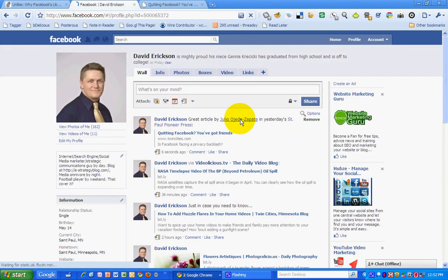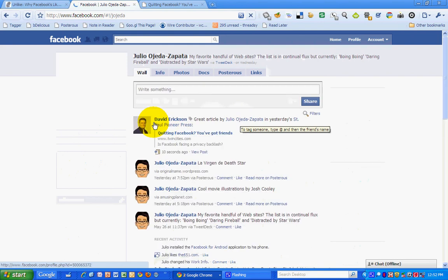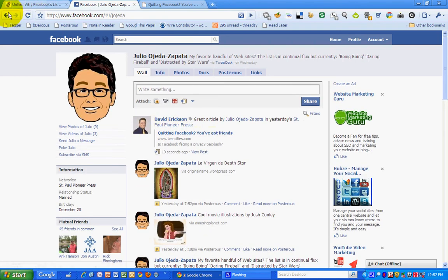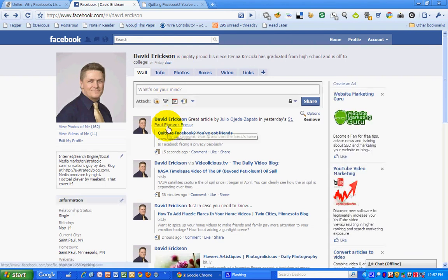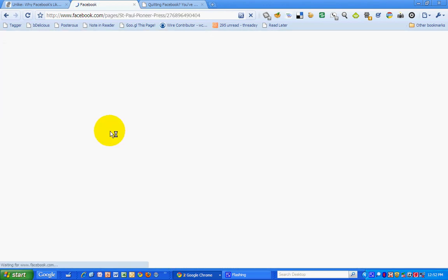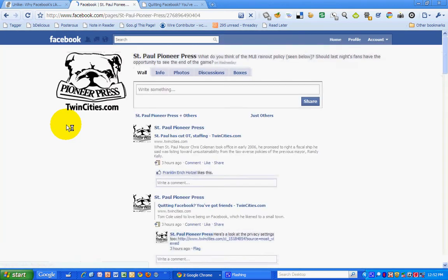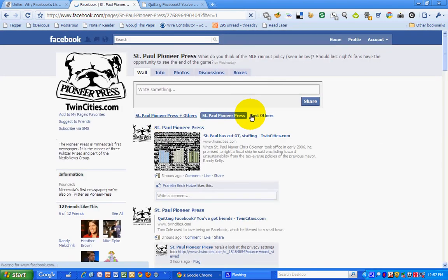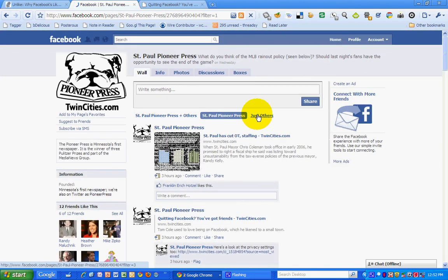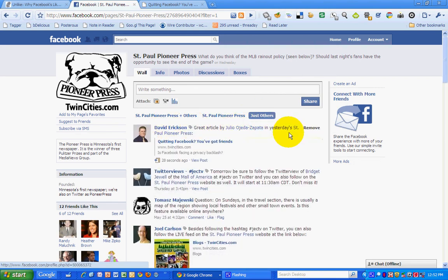If I click on Julio's page, it shows up on his feed because I've tagged him. And it will also show up in the Pioneer Press's feed. So that's how it's done. Easy.